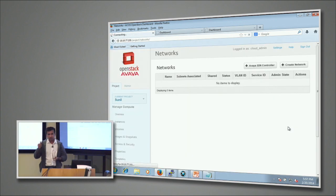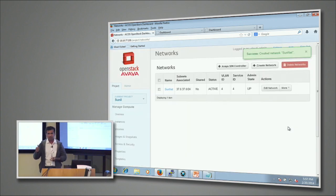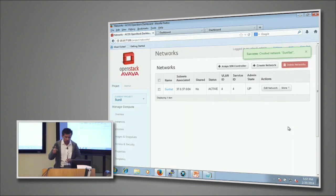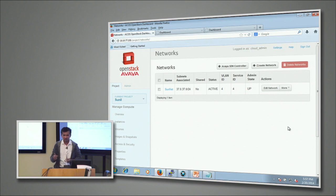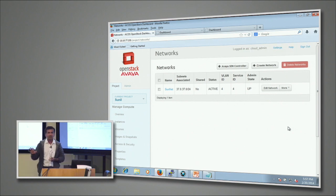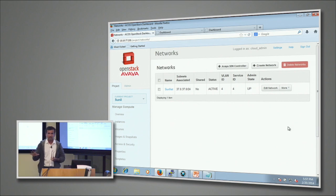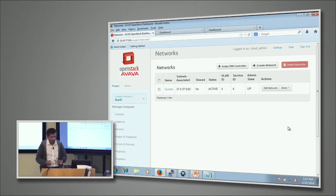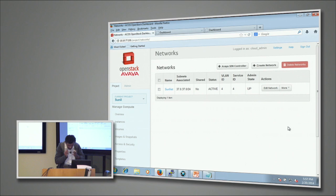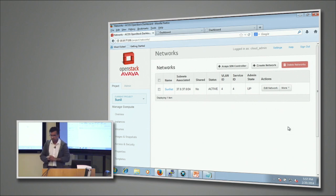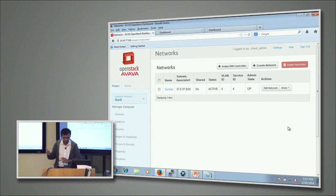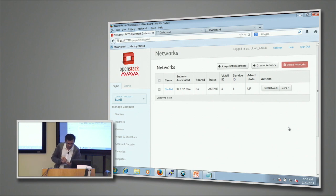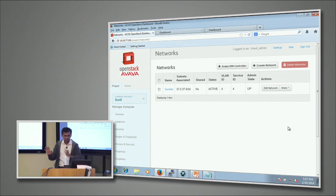Now here two things happen: I'm going to first create the port groups for this particular tenant. I haven't really created any VLANs or ISIDs yet. I am just telling the network that you have to create the VLAN ID 4 on the VSP 7K, and then you have to map that VLAN ID 4 to the ISID 4. That's all I'm doing here.